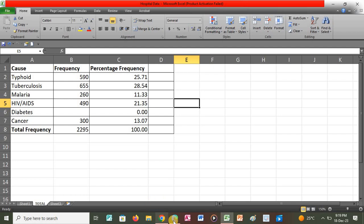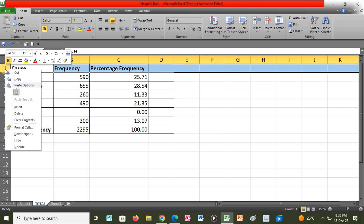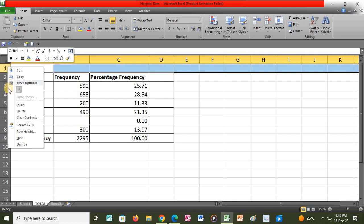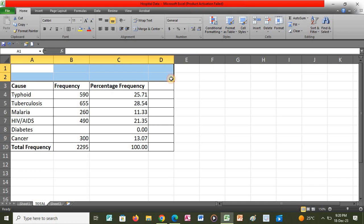We proceed to the next question, which says to insert two rows above row 1 in the sheet named totals. We go back to our application, right-click on row 1, then press Insert. We have now inserted two rows above the initial row 1.